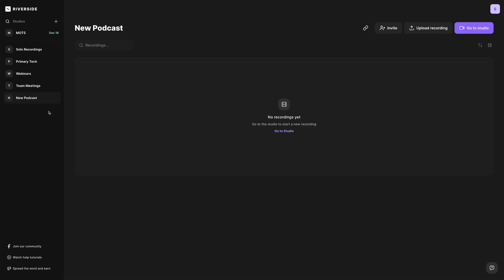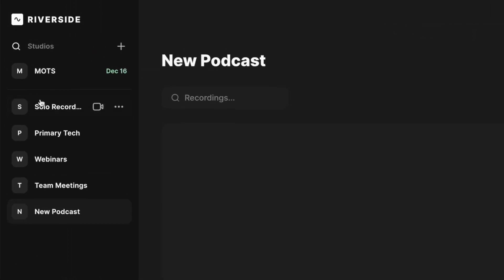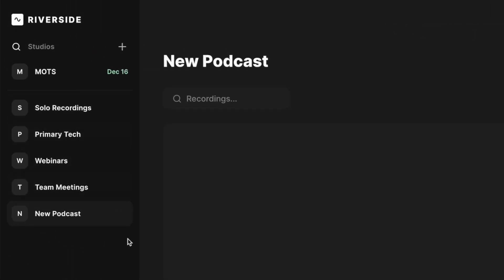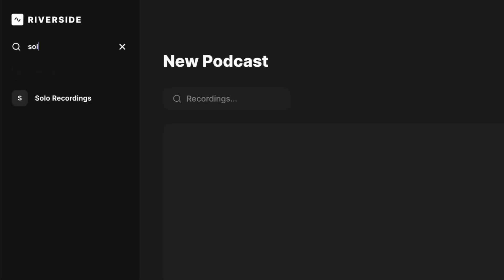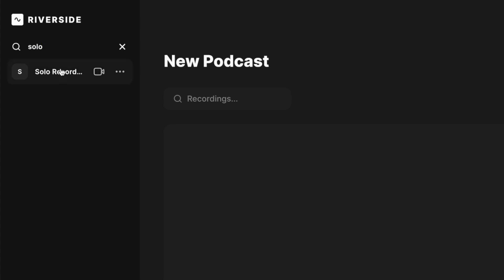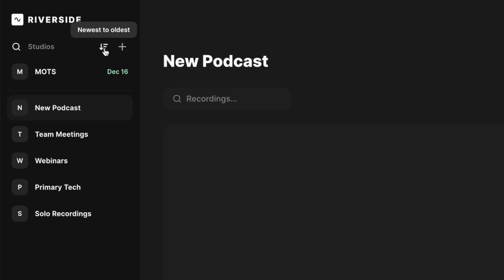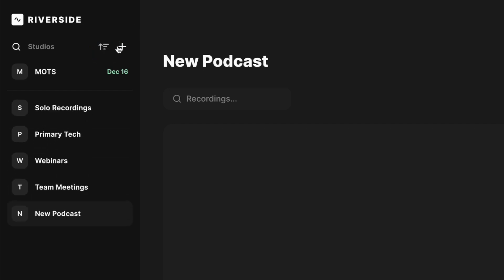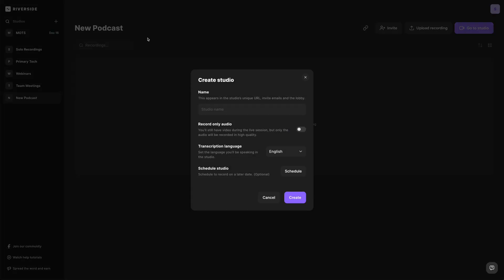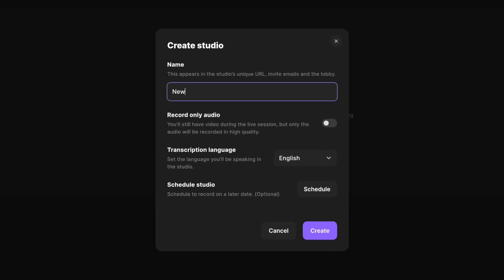When you log into your Riverside account, you'll now see that your studio listings are here in a left-hand sidebar. When you type a search term, it'll filter all the studios so you can access them quickly. We also have new sorting options where you can go oldest to newest or newest to oldest. And if you need to create a new studio, just click the plus button here and you'll get the new create studio option.